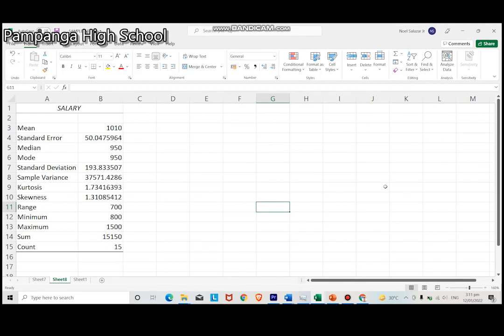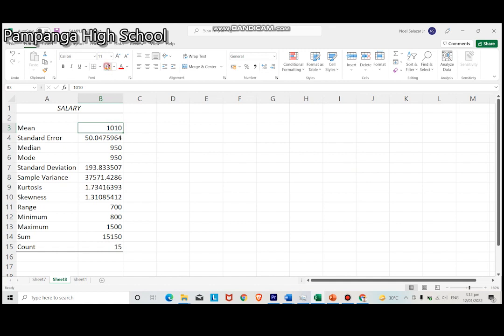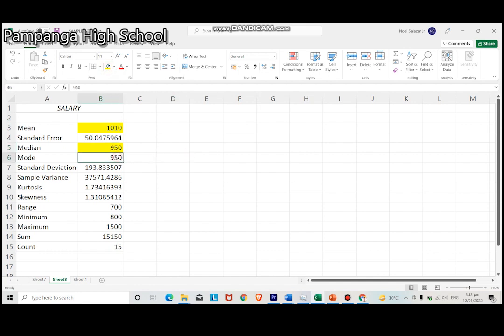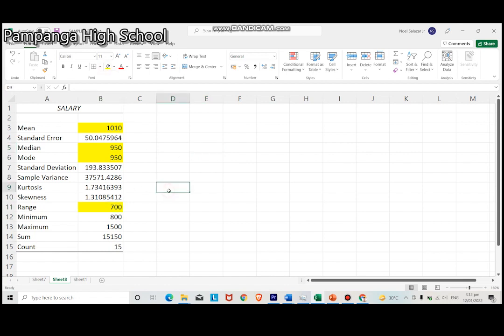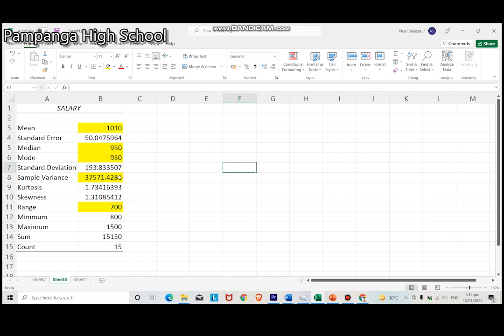You can now see the following data. The mean is 1,010. Median is 950. Mode is 950. The range is 700. Variance is 37,571.43. Standard deviation is 193.83.